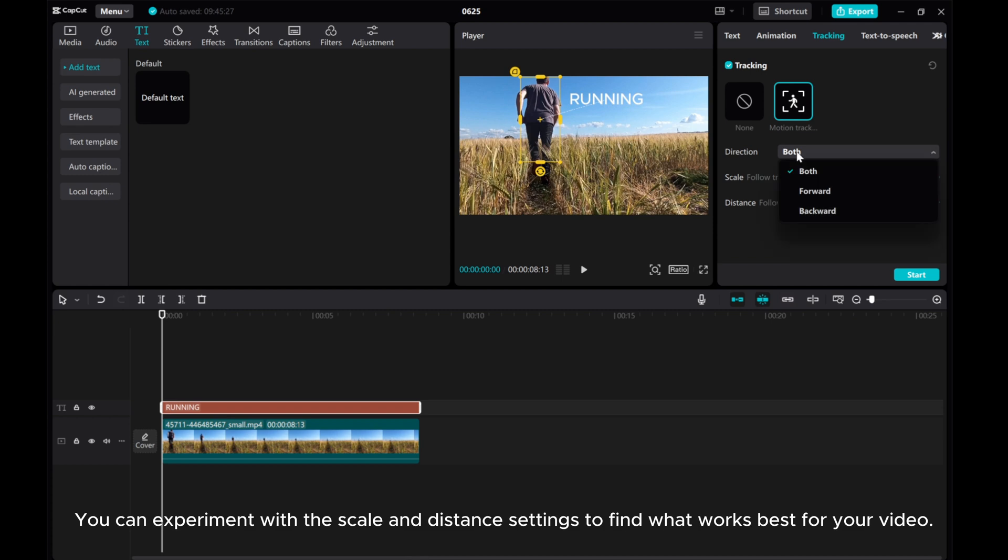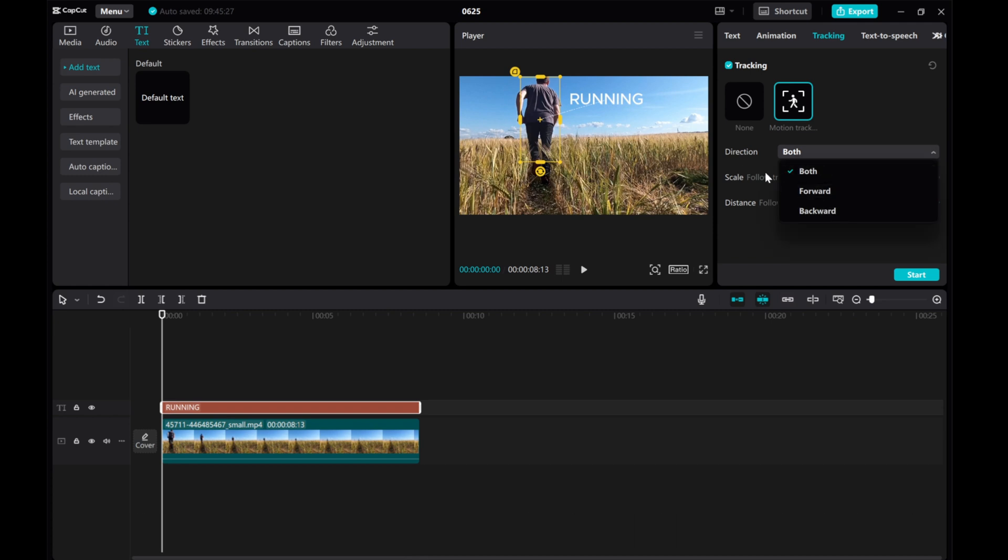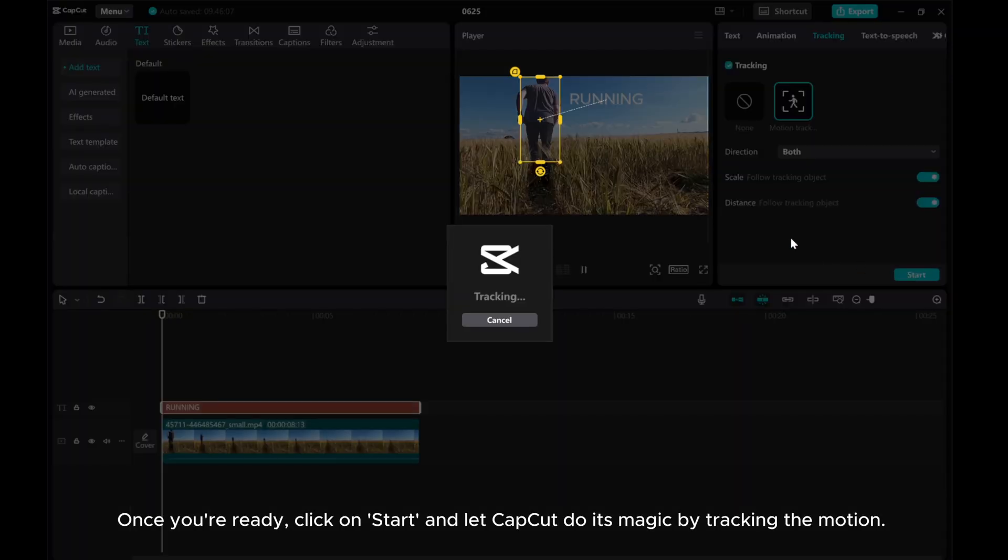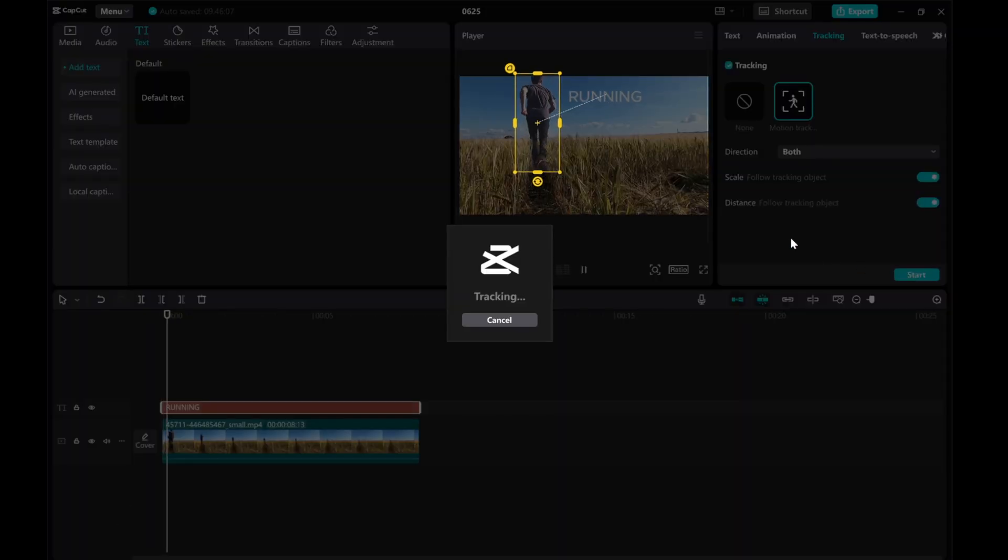You can experiment with the scale and distance settings to find what works best for your video. Once you're ready, click on Start and let CapCut do its magic by tracking the motion.